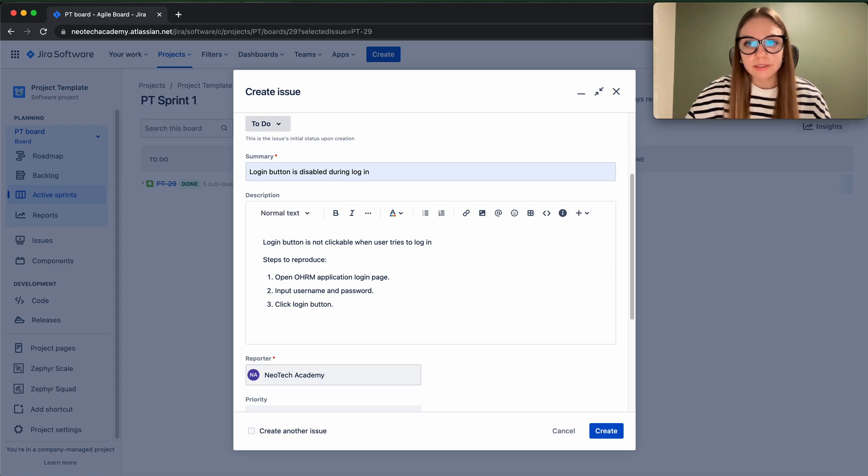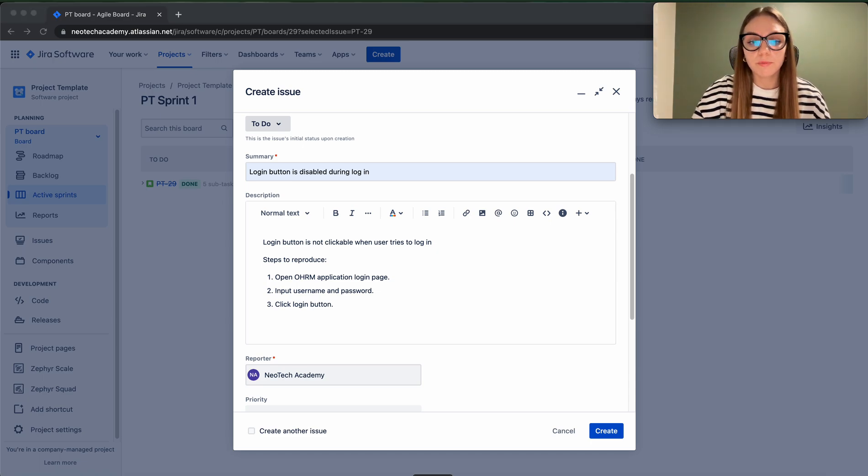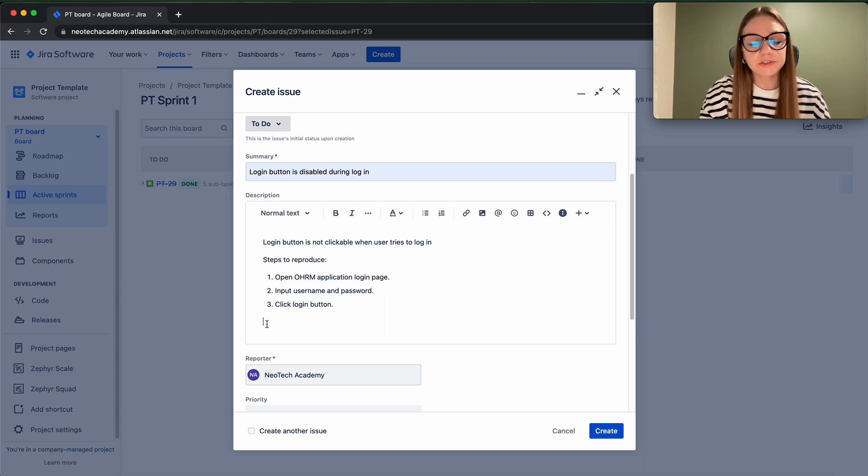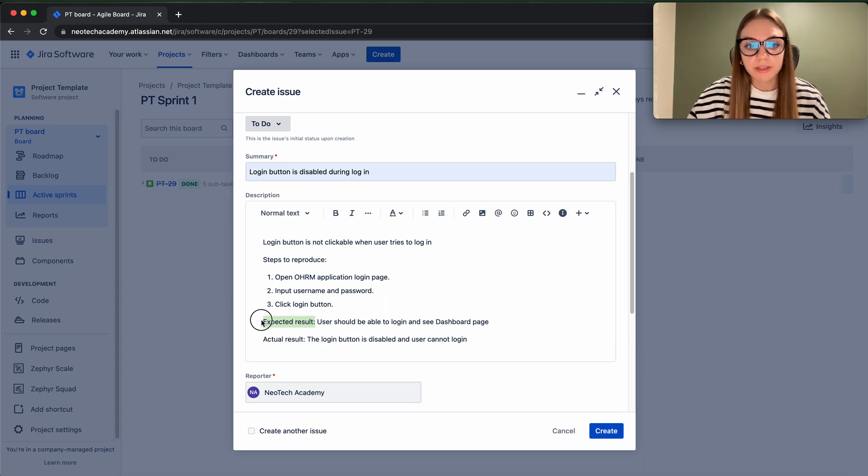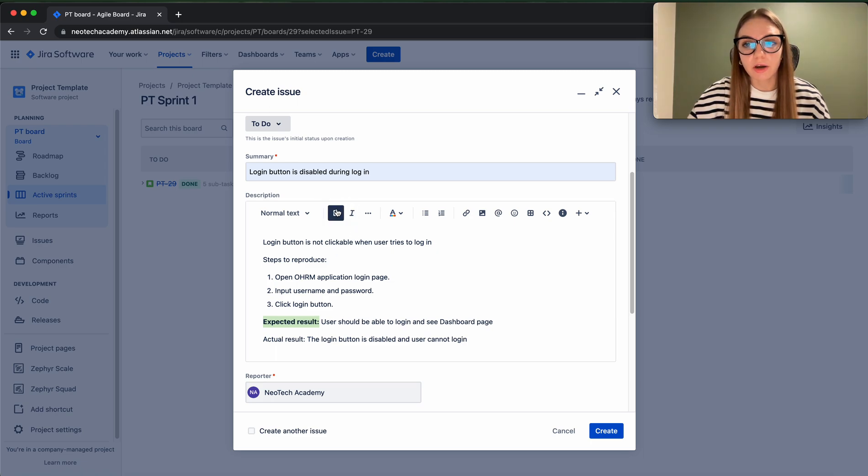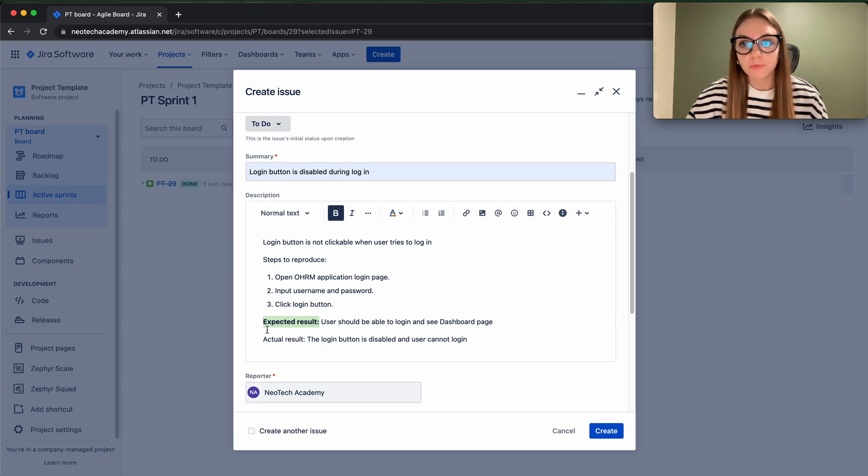So the next step is we have to provide what is our expected result and what is our actual result. So in the expected result, that's pretty much what our happy path is, what is the positive test, how things should happen. So that's what we are expecting: the user should be able to log in and see the dashboard page.